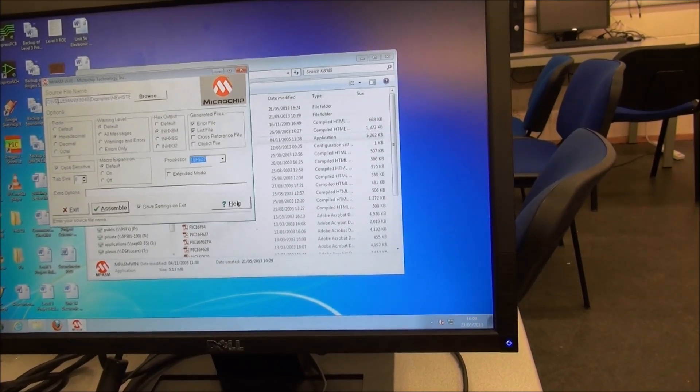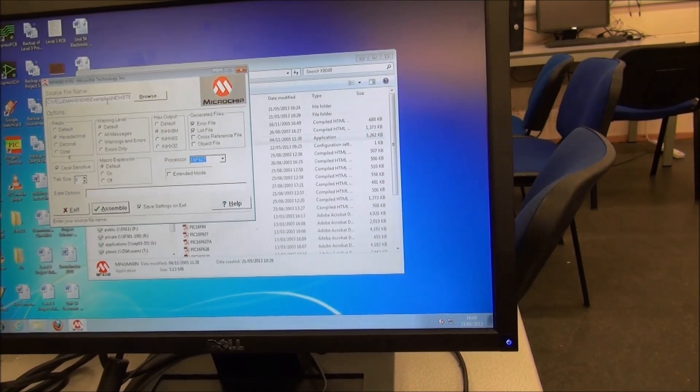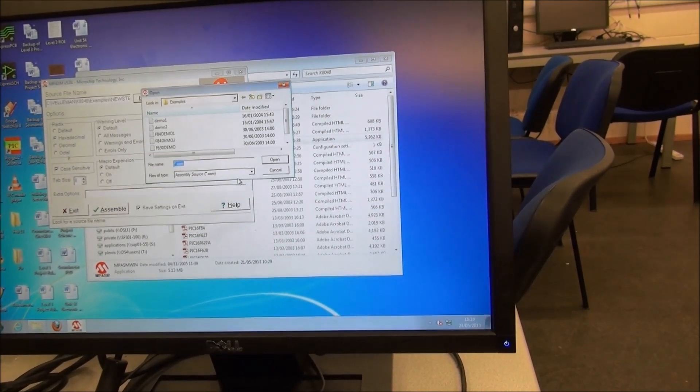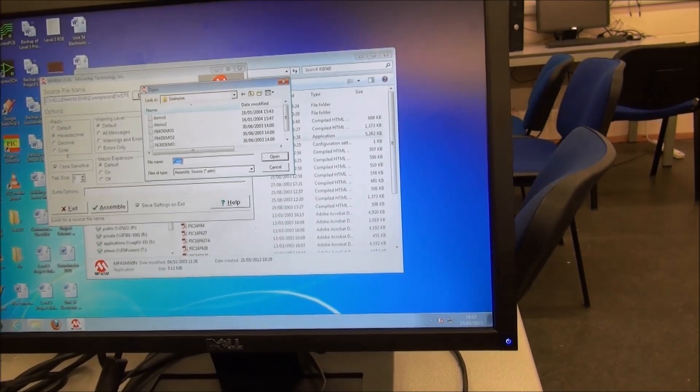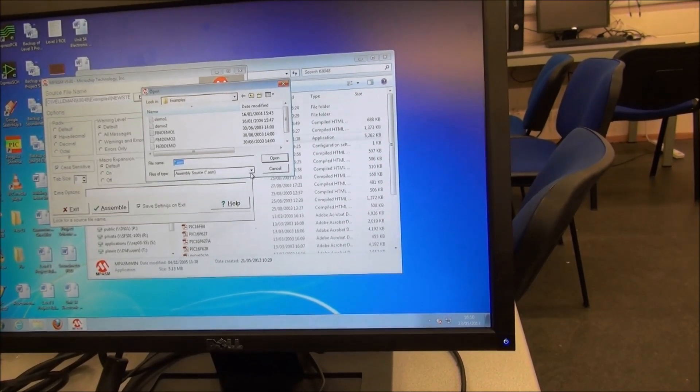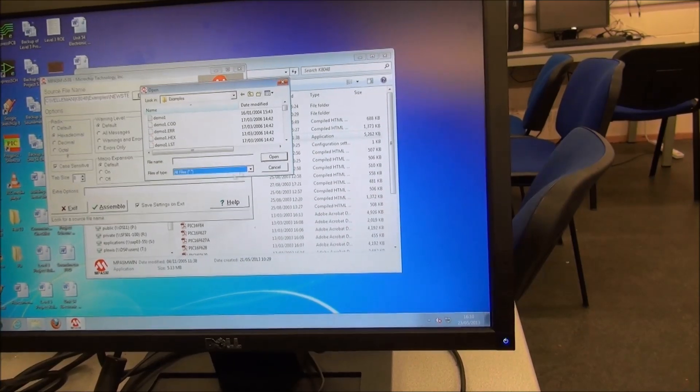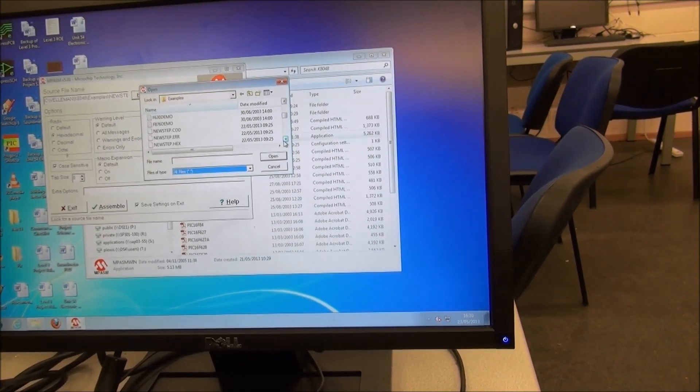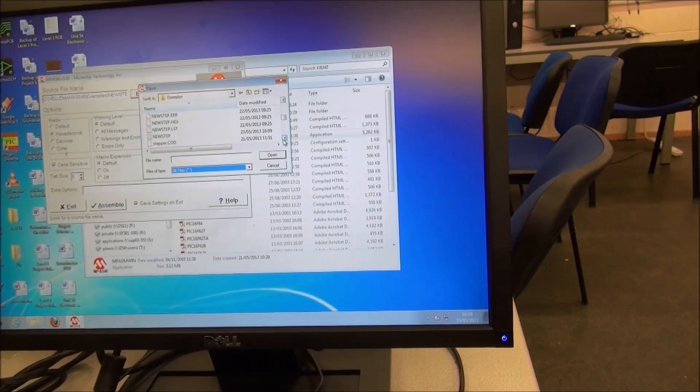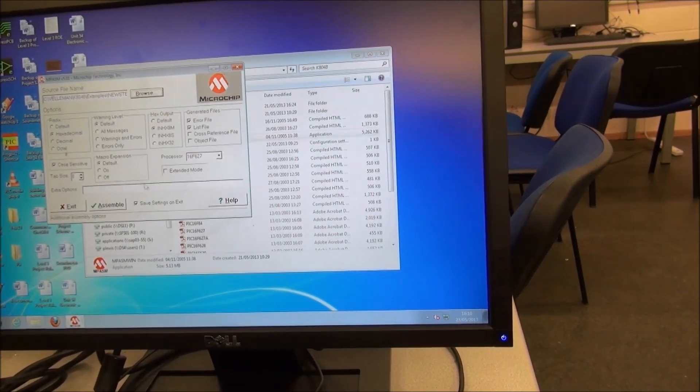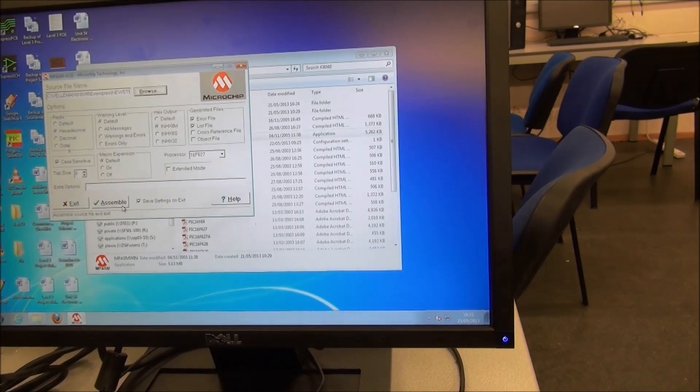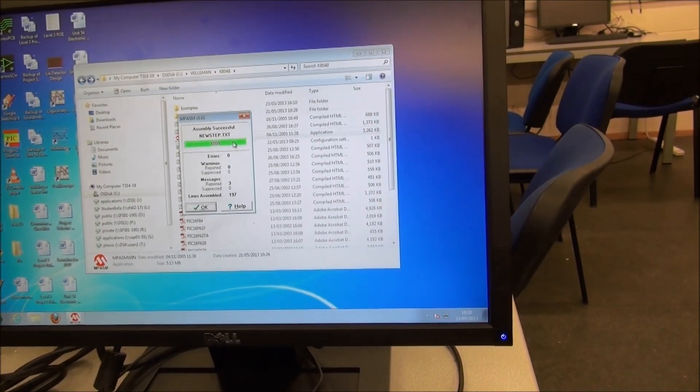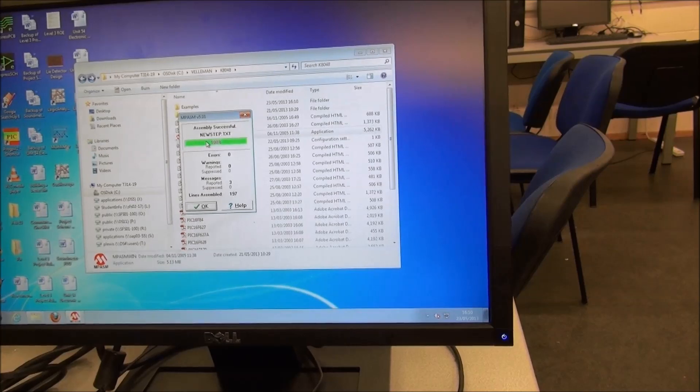We have the source file that we need to find. When you browse initially, it'll ask you for ASM assembly files. You need to open up all files and scroll down for the file you're after. Mine is new step. Open, and then you assemble the file here. The green bar means that your assembly was successful.